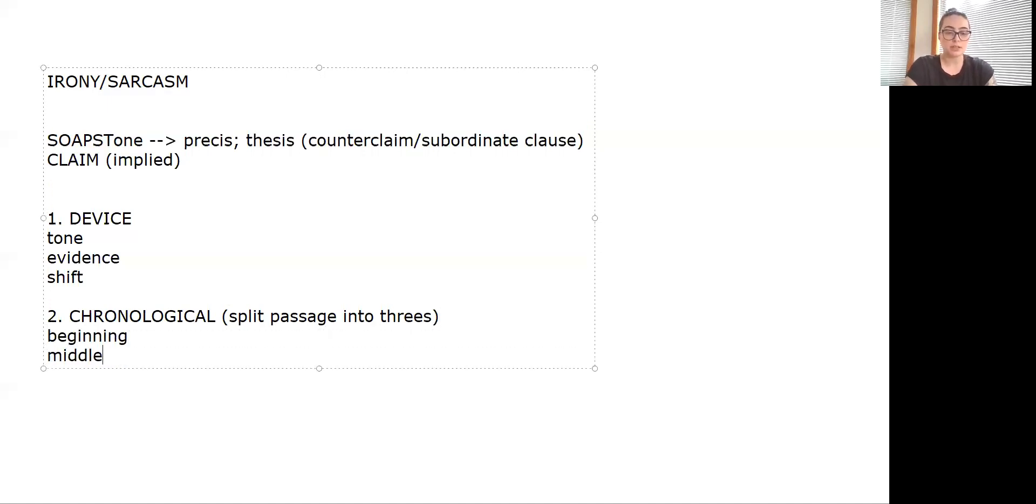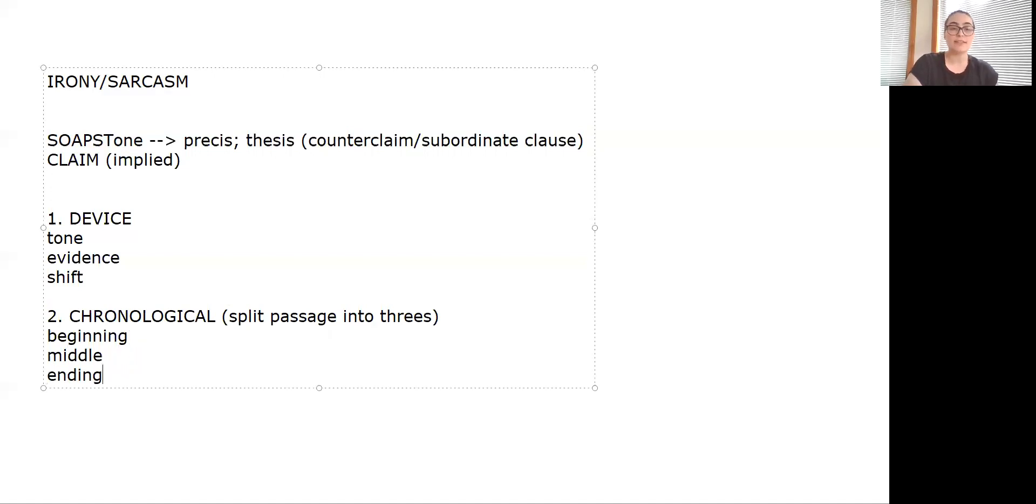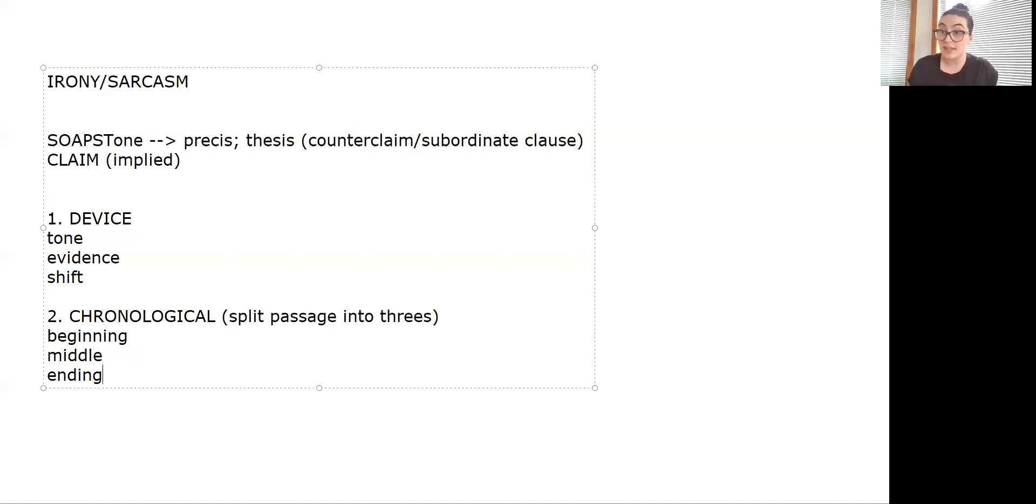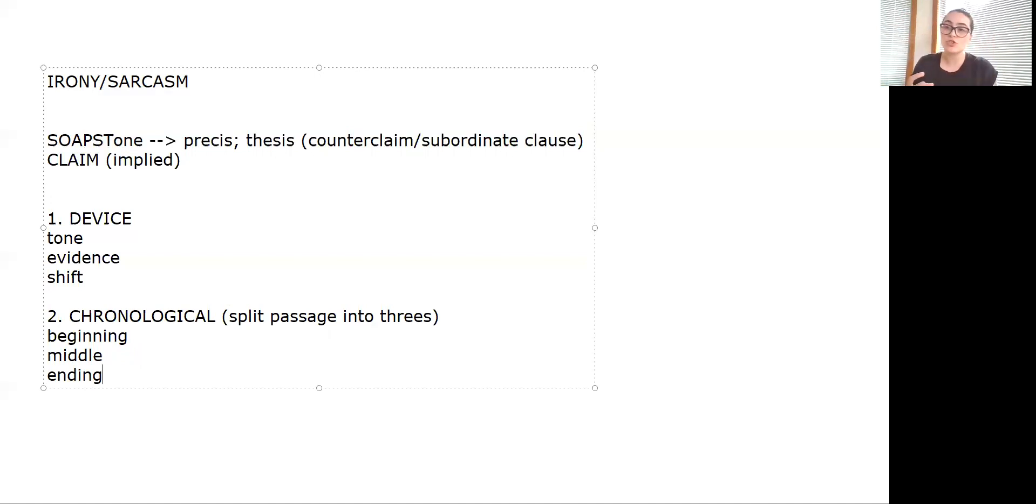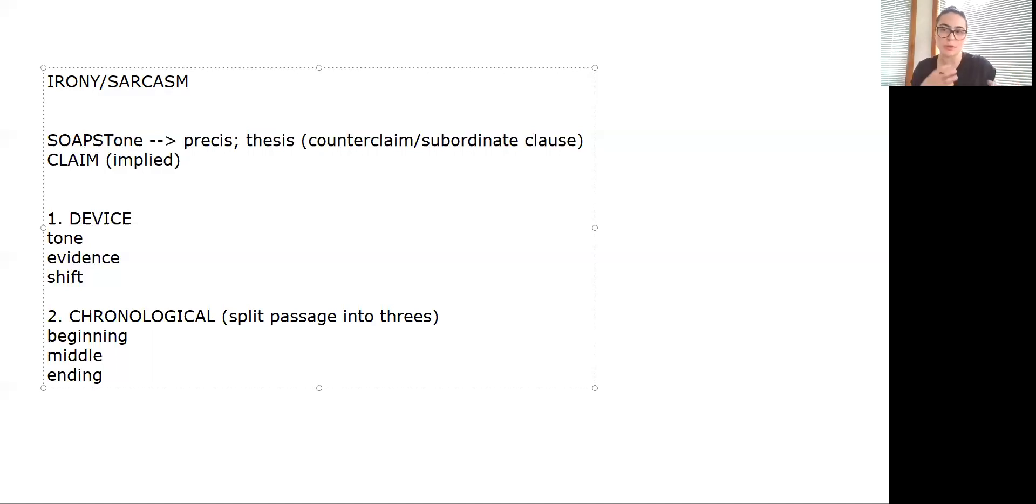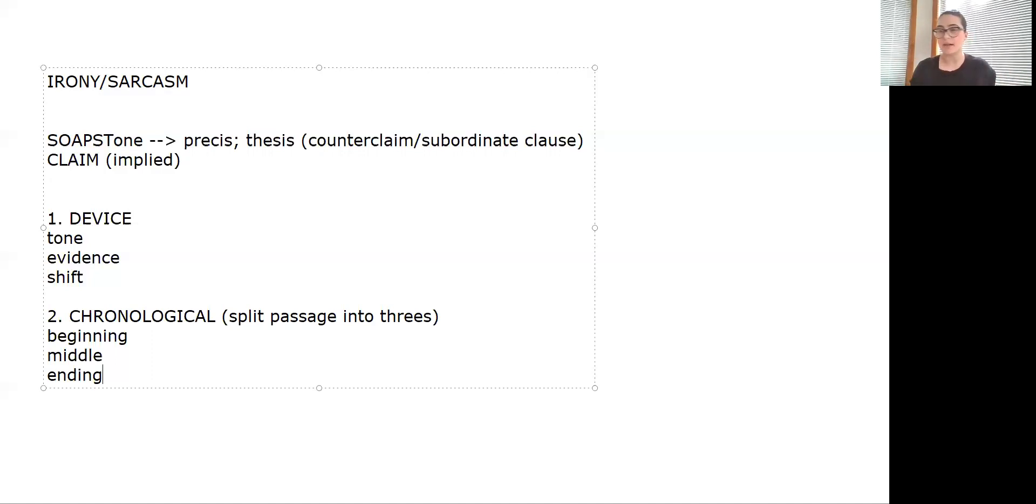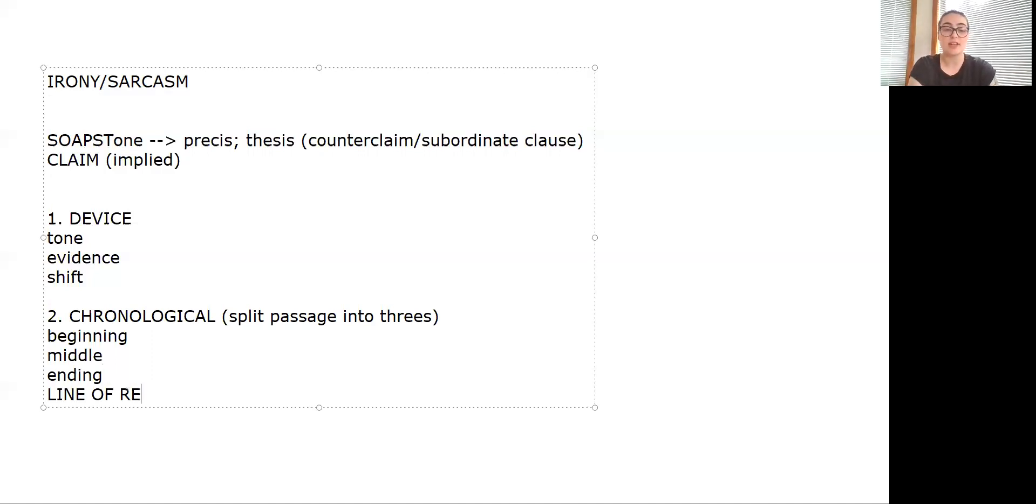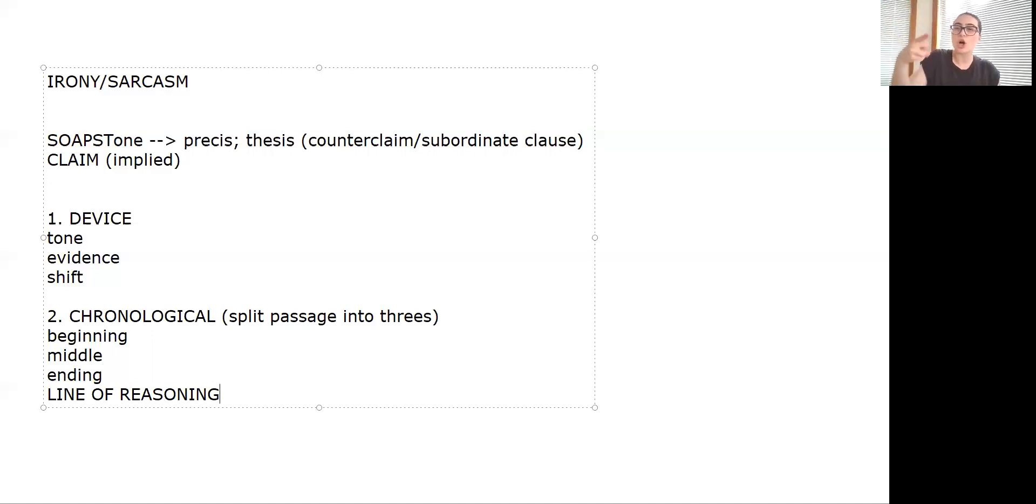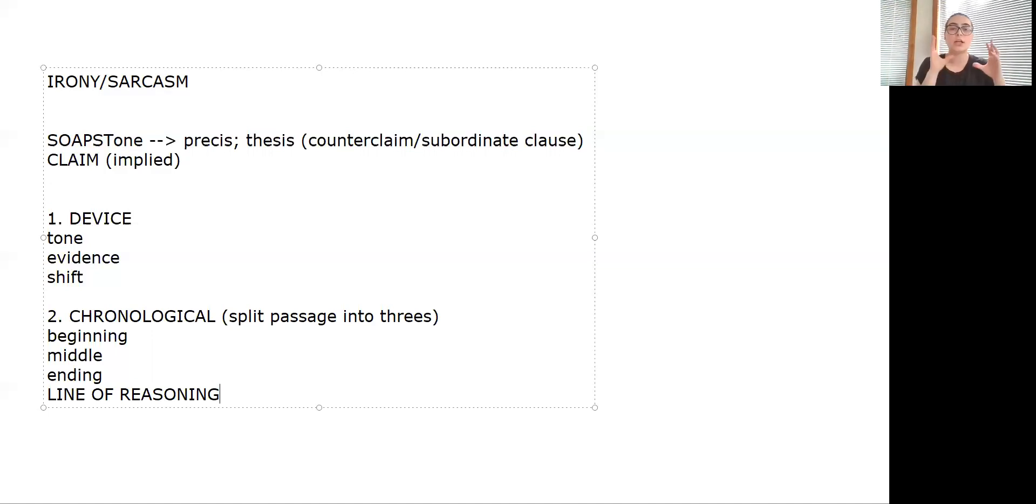This is where you will split the passage into threes probably, and then your paragraphs talk about the beginning, the middle, and the end. For instance, if in the beginning they're giving anecdotal evidence, you might talk about their use of anecdotal evidence. Then it shifts to a more sarcastic tone with biting wit, but at the end they sort of have an amicable ending with an extended metaphor. That is a better essay because what it does is it establishes the line of reasoning so you can follow how they built their argument, and your essay follows it.